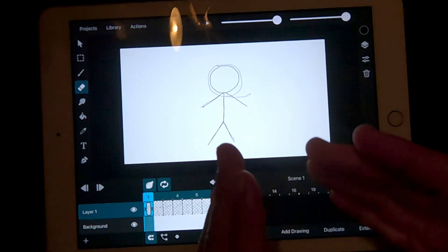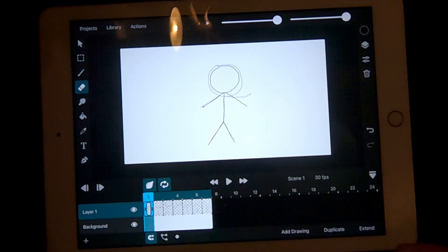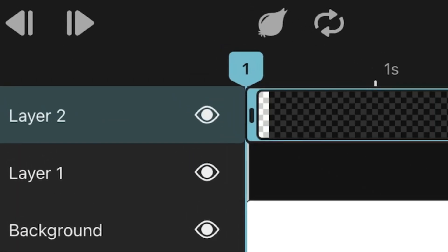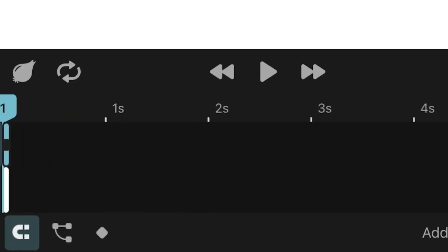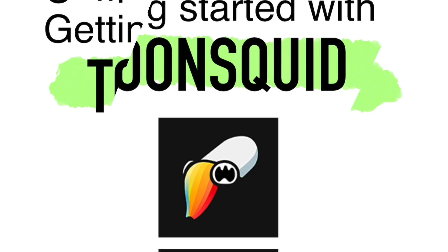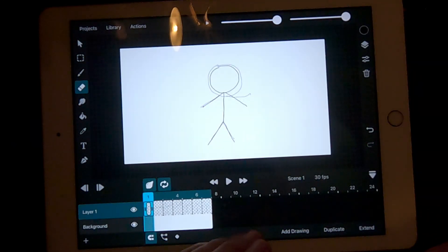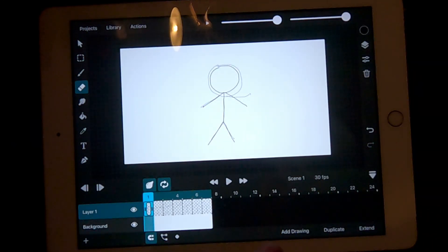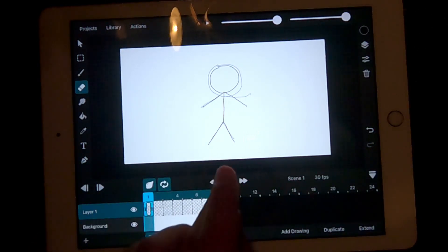Welcome to episode 2 of Animating in ToonSquid. In the last episode, we created a simple animation with a stick figure waving.